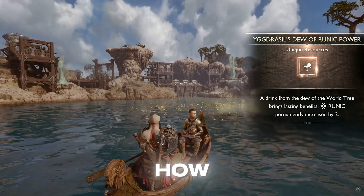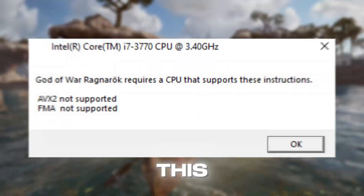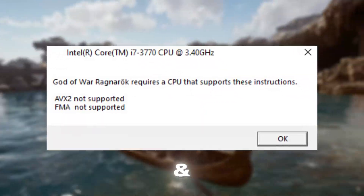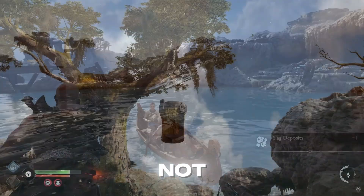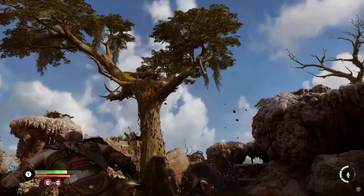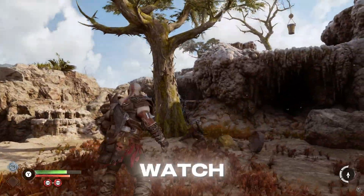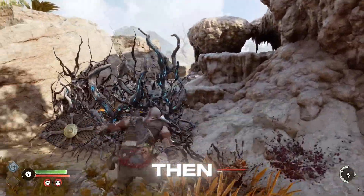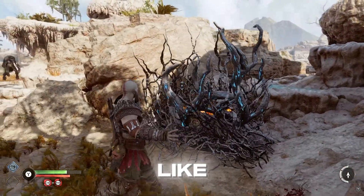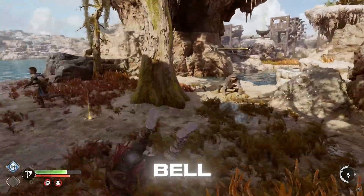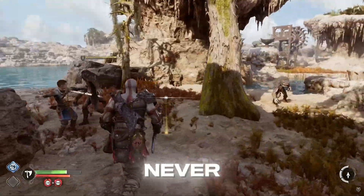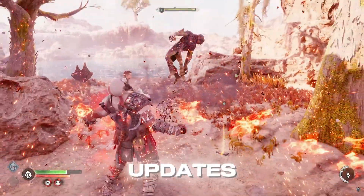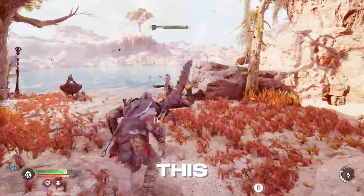In this video, I'm going to show you how you can fix AVX2 and FMA not supported problem in God of War Ragnarok. So make sure to watch until the end. And if you're new here, then don't forget to like and subscribe and click the bell icon so you will never miss any updates from this channel.